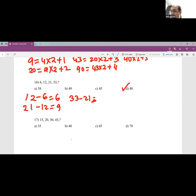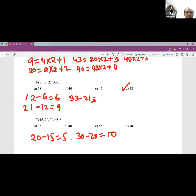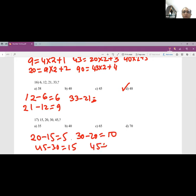Question 17: 15, 20, 30, 45. Differences: 5, 10, 15 — incrementing by 5. So next difference is 20, and 45+20=65. Answer is C, which is 65.